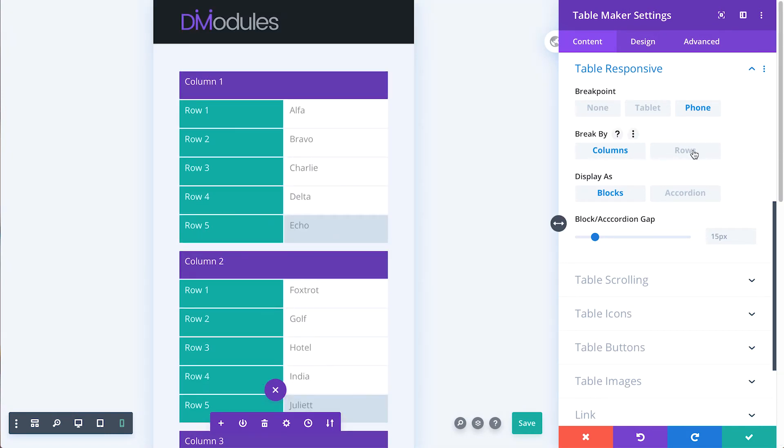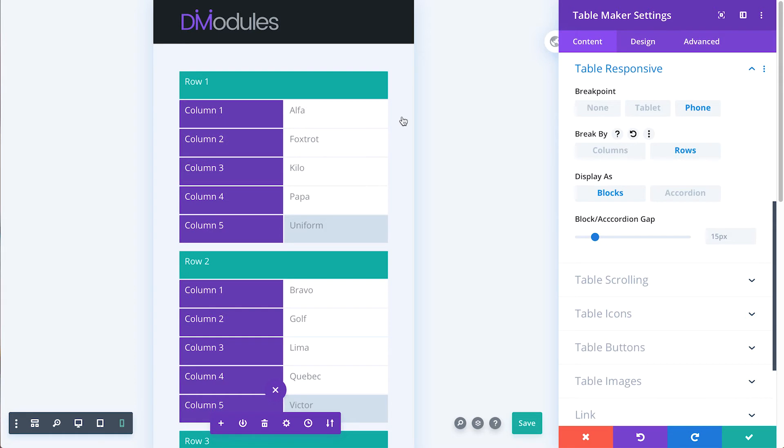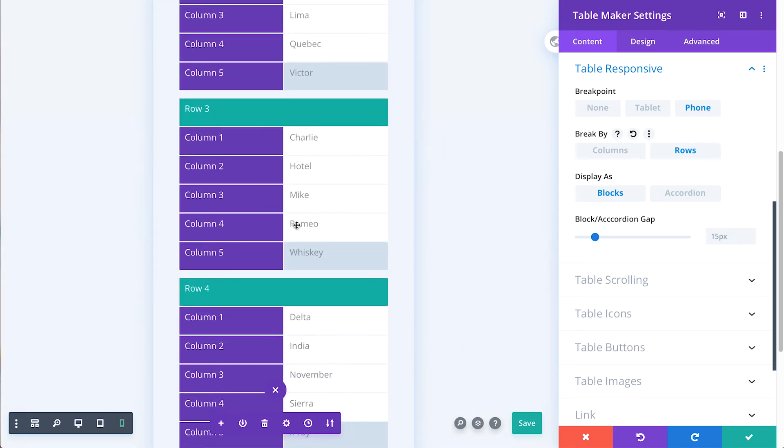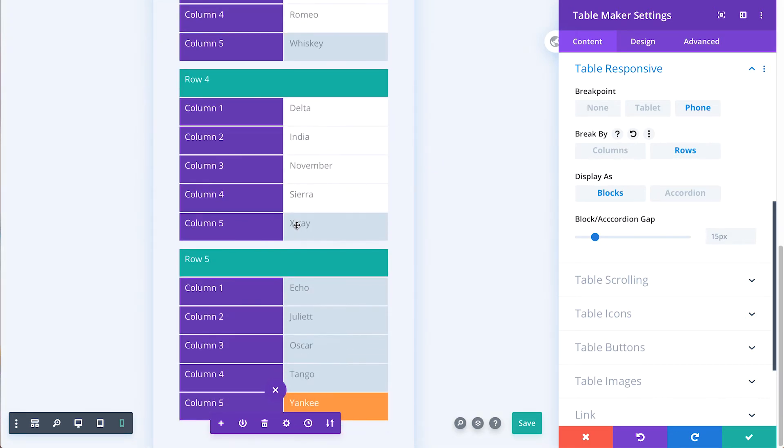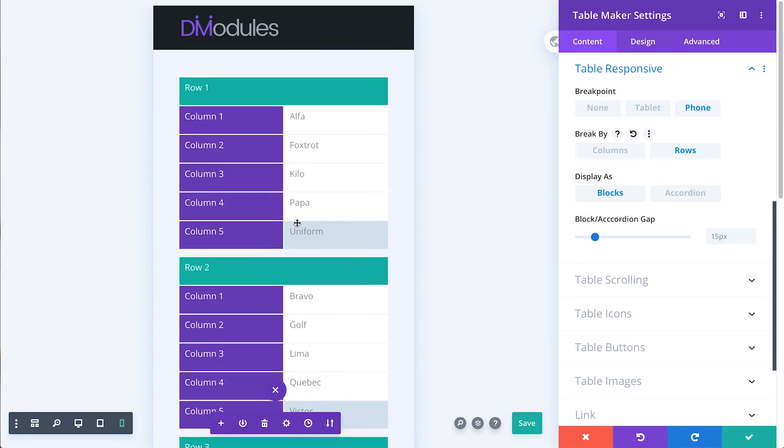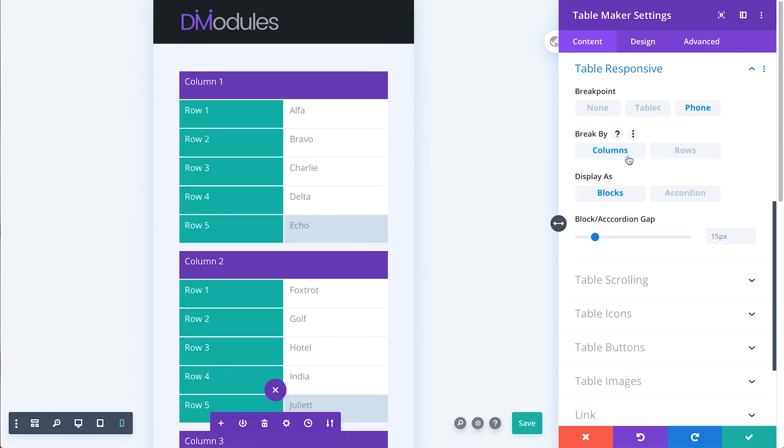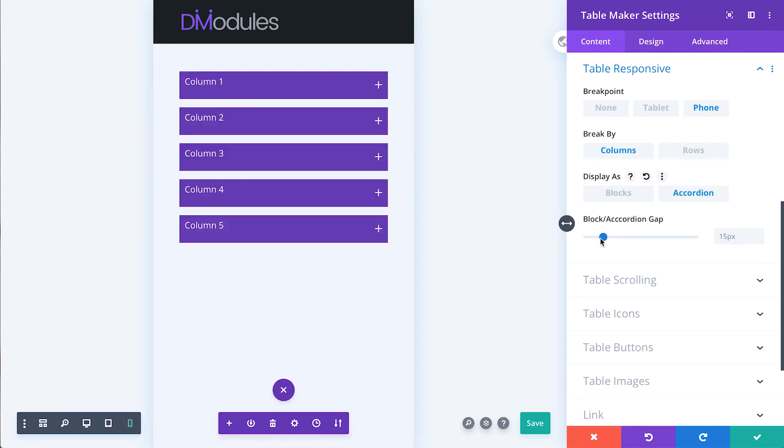When set to break by rows, each row in the table will become a separate block or mini table. Tables can also be set to display as accordion.